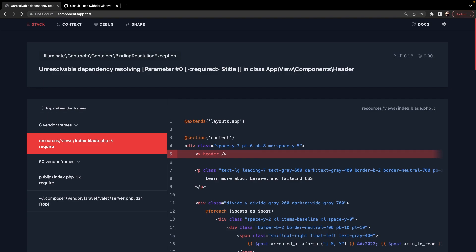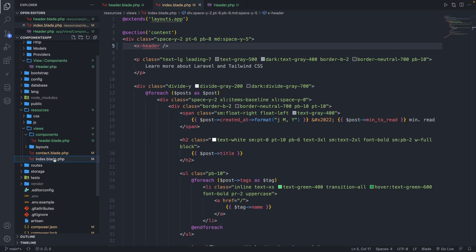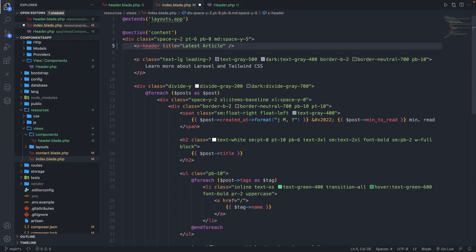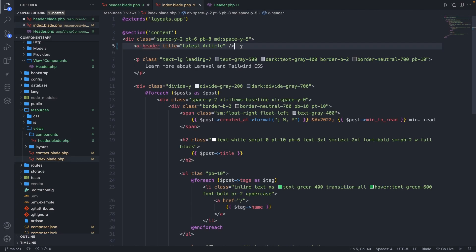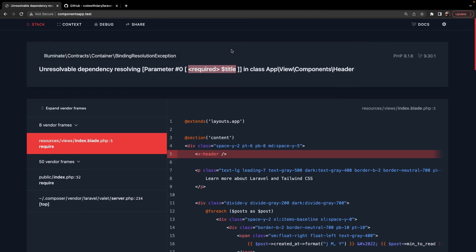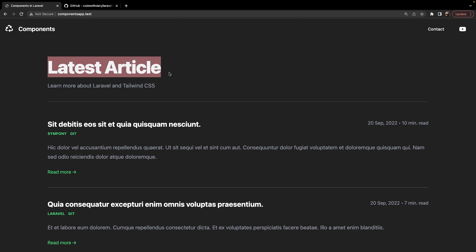Let's navigate back to the index.blade.php file, since we need to pass in an argument inside our header component. This can be done by setting a new property of title equal to a string of the title you want to pass in — in our case, 'latest article'. We're not done yet, because we need to echo the argument as a variable inside the header component. So let's open the header.blade.php file and replace 'latest article' with a variable named title. Let's save both files, navigate back to Google Chrome, refresh the page, and as you can see, 'latest article' has been printed out.